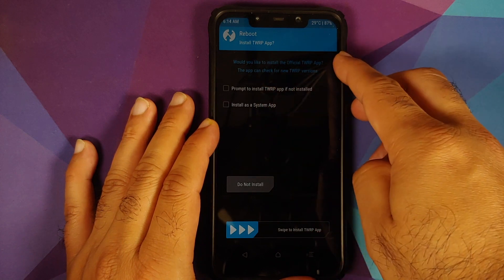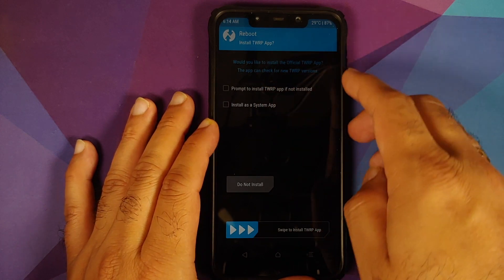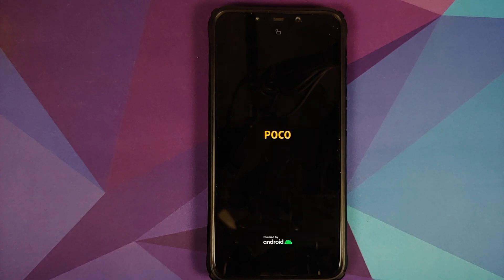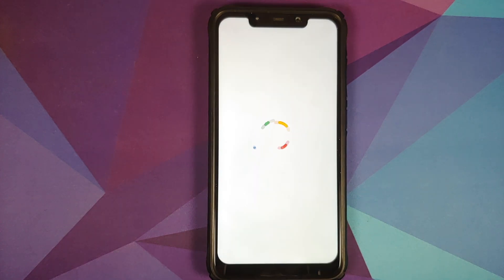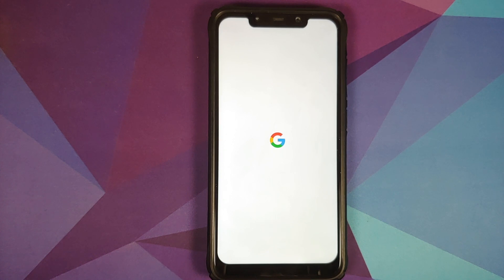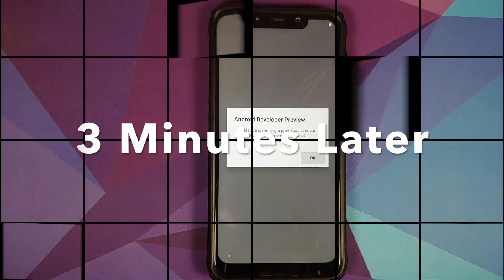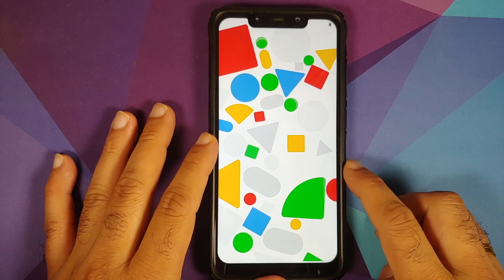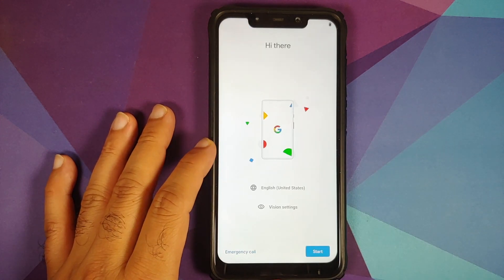If it asks you to install the TWRP app, uncheck it and select Do Not Install. We now have the Google boot animation on our Poco F1, which means the device is booting into Android S or Android 12 Developer Preview 1. The first boot will take some time, so be patient. There it is — Android Developer Preview in the building. Tap OK.